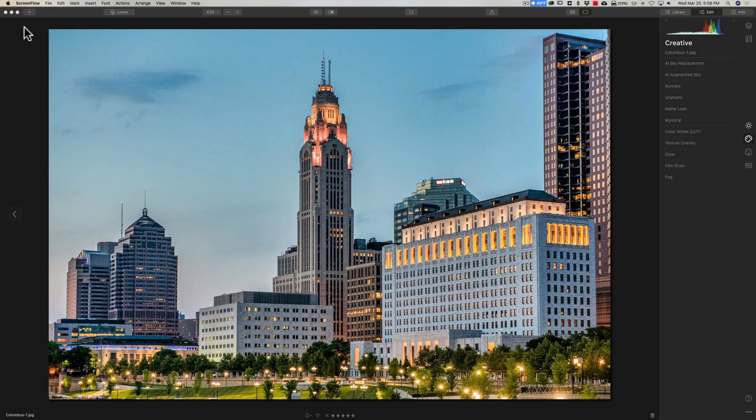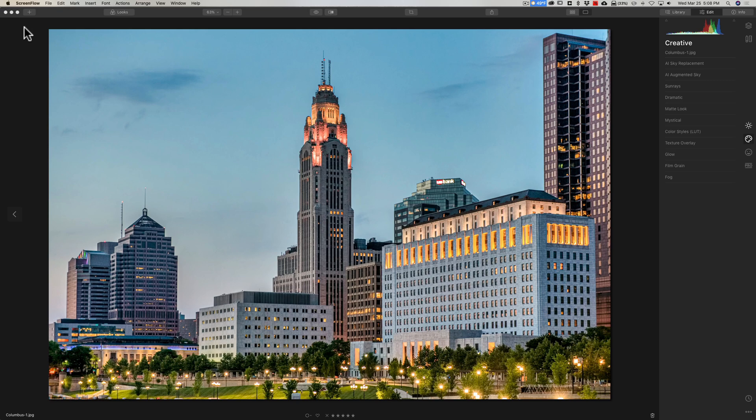Hey guys, this is Anthony Morganti. I am MrPhotographer.com. Last week I posted a video talking about a new feature that's found in Luminar 4. It's called AI Augmented Sky. Specifically, it's in Luminar 4.2.